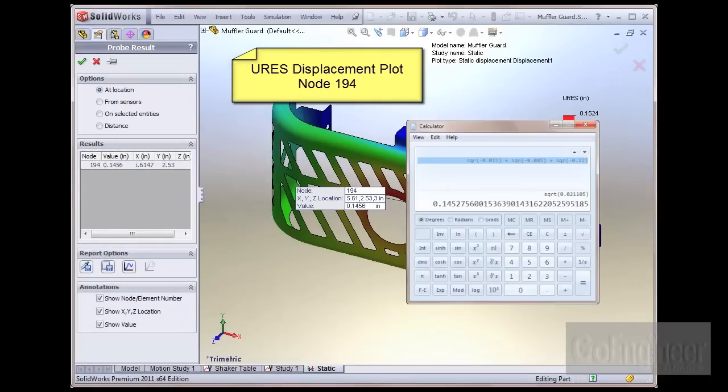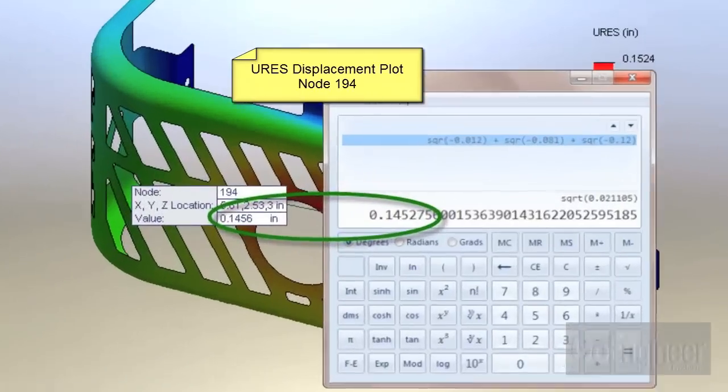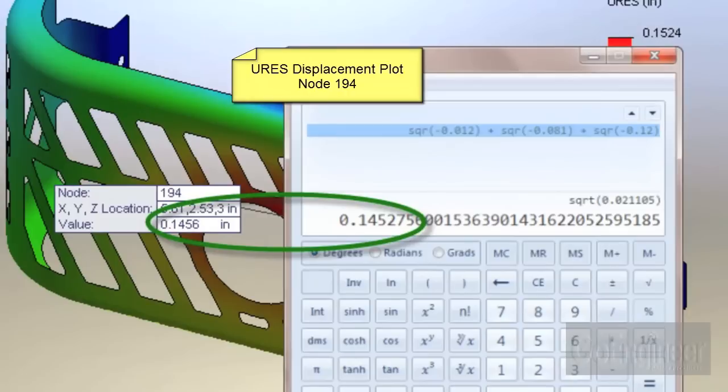If we perform the calculation manually, we observe that we get the same answer as simulation — the value is 0.145 inches.